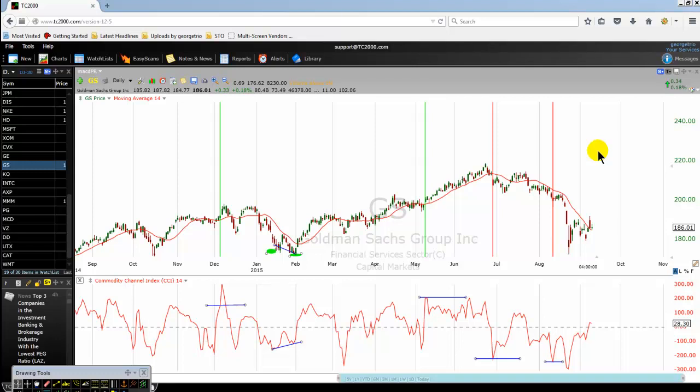How to trade bullish CCI indicator unfamiliar divergences like a pro. Good morning, good afternoon, good evening — bonjour, bonsoir mes amis, guten morgen, guten tag. For those of you who are new to us, we are TS CCI Pro Traders and our website is www.dayprotraders.com.